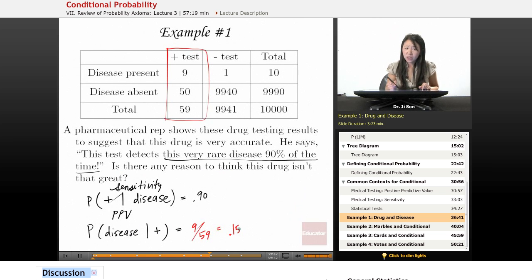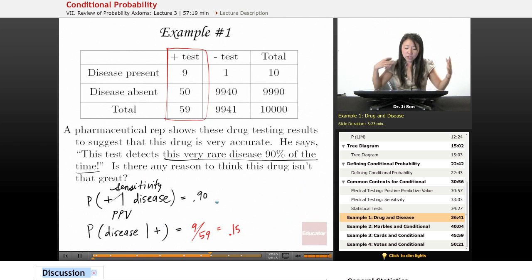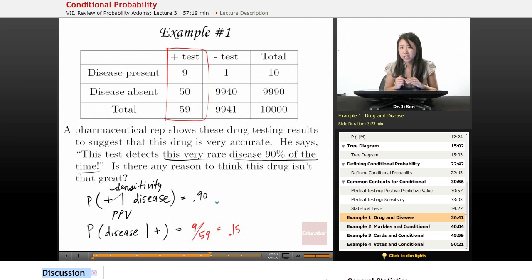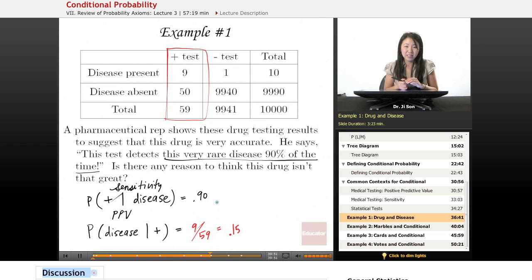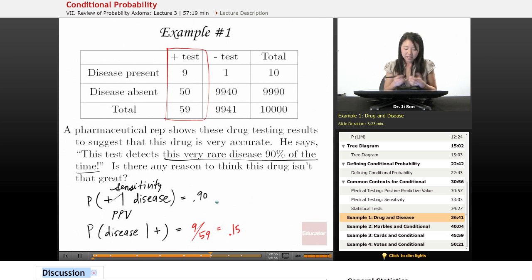They have pretty poor positive predictive value — this is pretty low. To put it in terms a patient can understand: even if you have a positive test, you don't know whether you have the disease. There's an 85% chance that you don't. So that's not a great test.